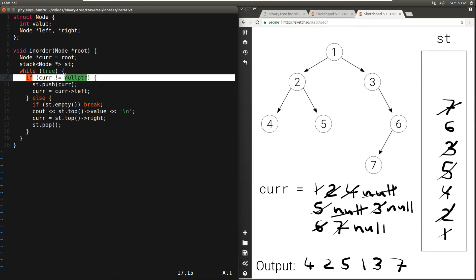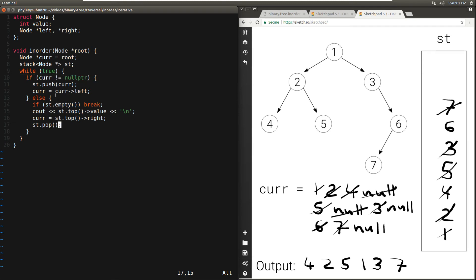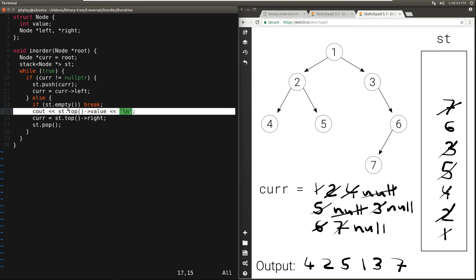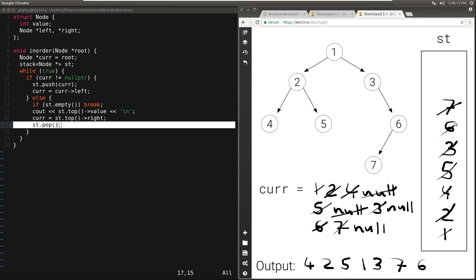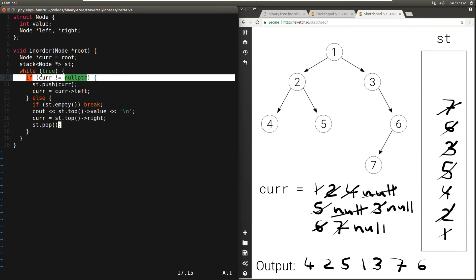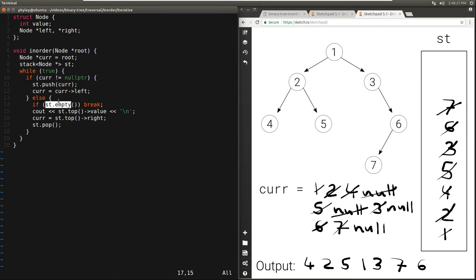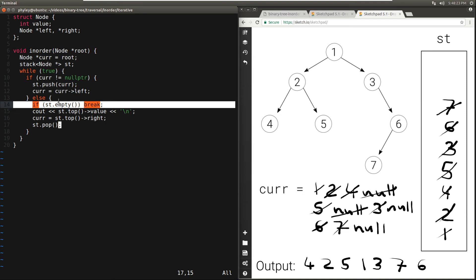Current is null again, go to the else, stack is not empty, print what's on top: 6. Set current to the right of 6 — null — and pop 6. We go again to the beginning of the loop, current is null, go to the else, check if stack is empty — stack is empty — so we break out of the loop and we're done.